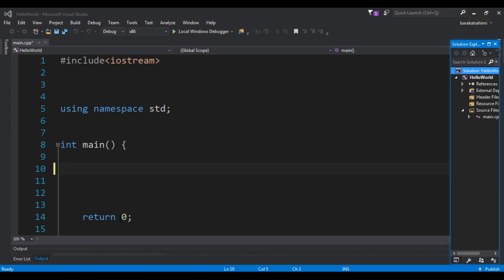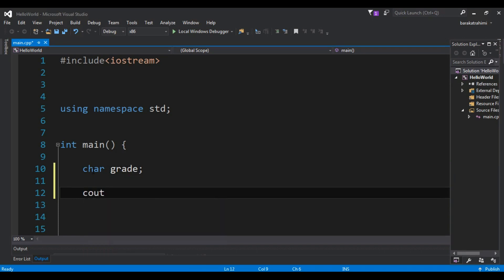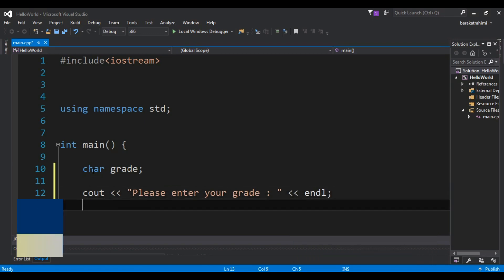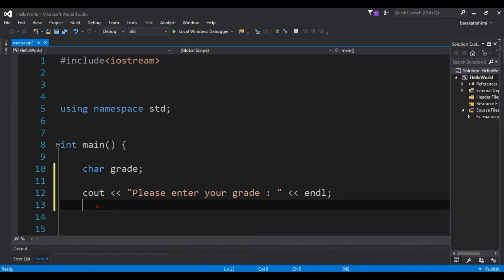Now let me show you a practical example of using switch based on user input. I'm going to create a variable of type character and call it 'grade'. After this I'm going to get the user input, so I'll print 'please enter your grade' and then use cin to store that input in my grade variable.